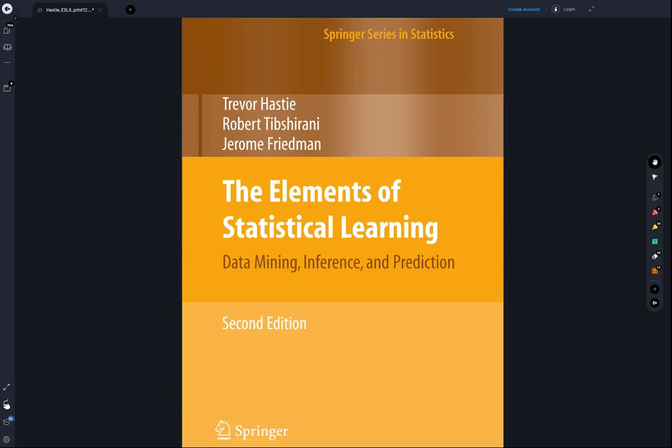We are here to start reading through The Elements of Statistical Learning. This is a very important textbook in data science — one of the most commonly used textbooks for learning about data science and specifically for learning about the details behind many machine learning models, understanding how they work and why they work.